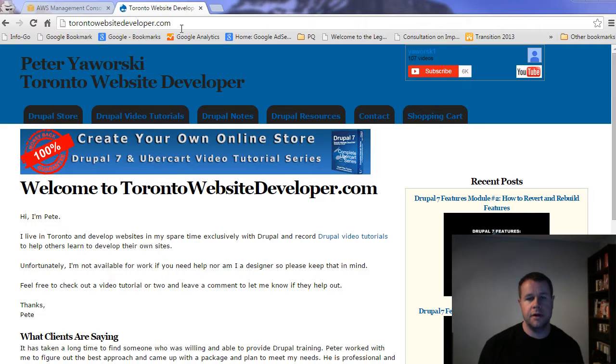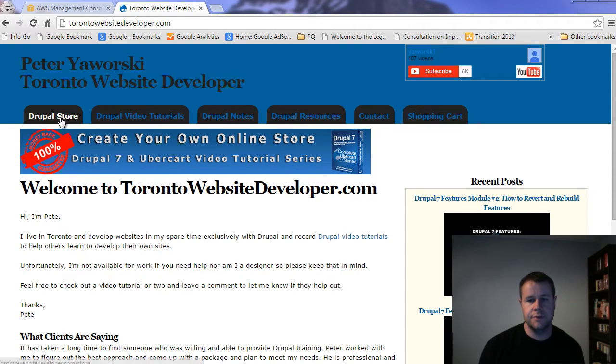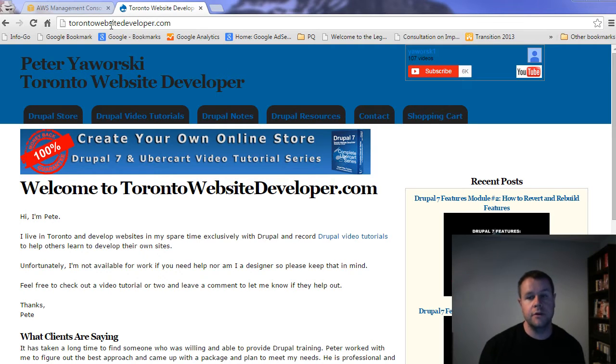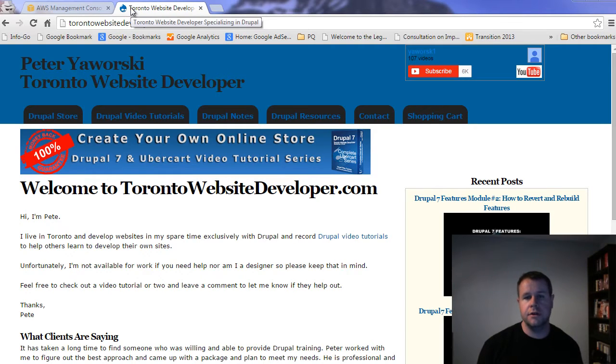You'll notice I'm over at TorontoWebsiteDeveloper.com. Here you can purchase my video tutorial series if you go to the Drupal store. Each sale goes to help me to continue to develop these, keep them free and keep them frequent. So I really appreciate all the support.